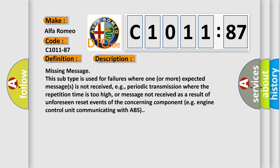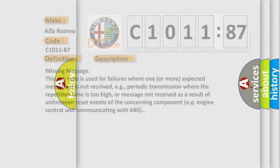Or message not received as a result of unforeseen reset events of the concerning component, e.g., engine control unit communicating with ABS.